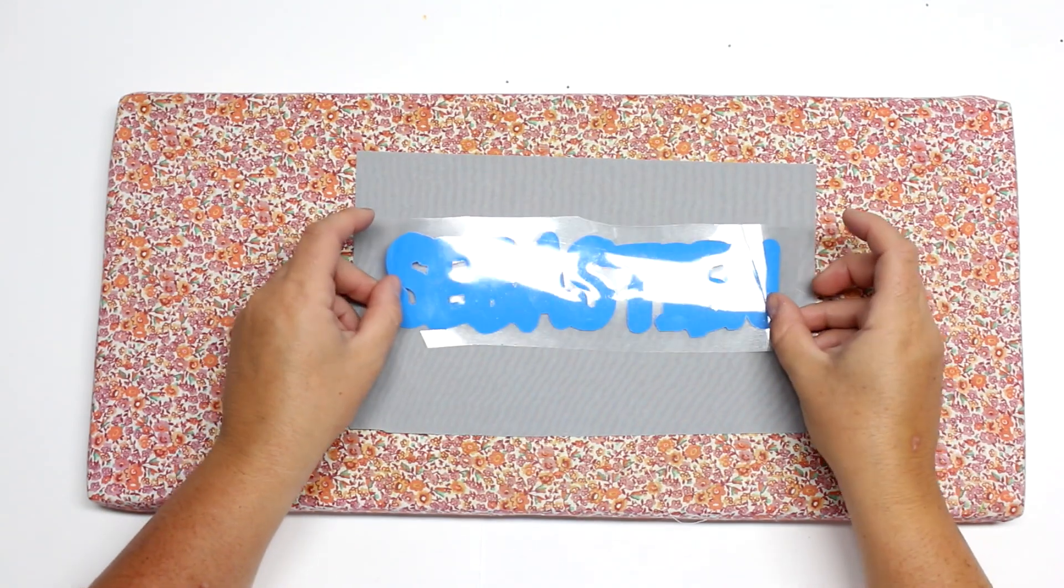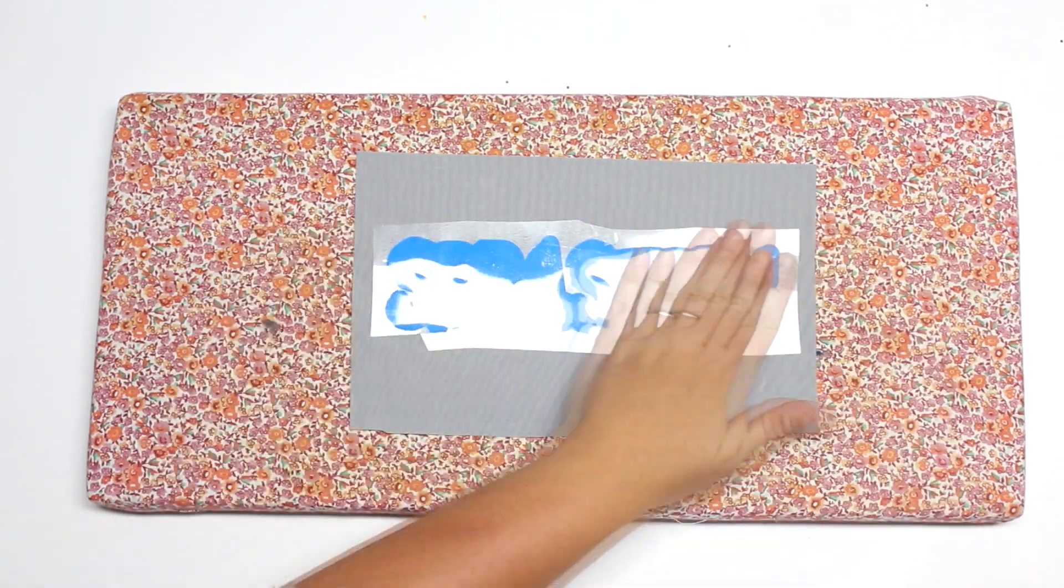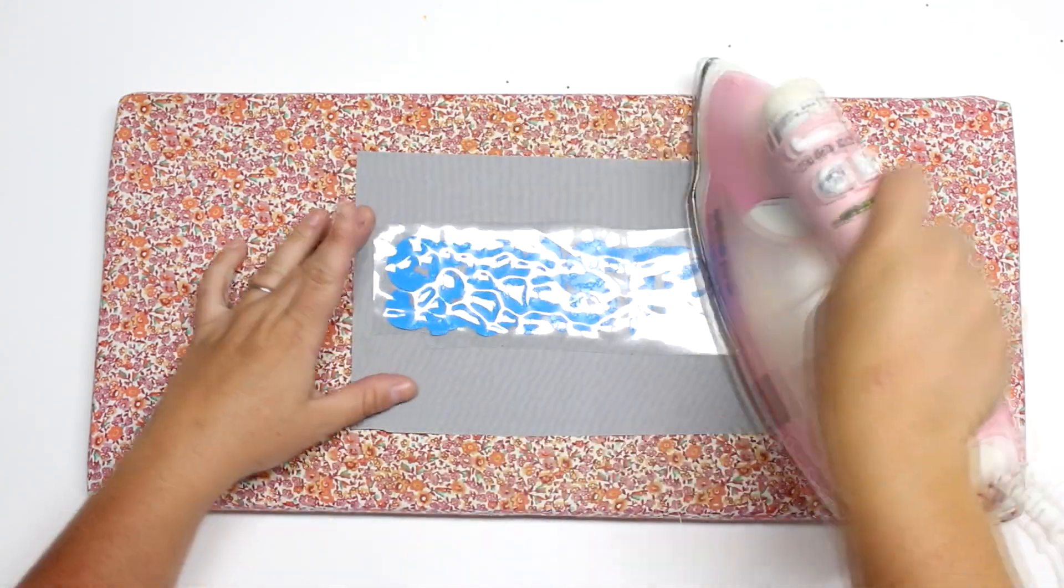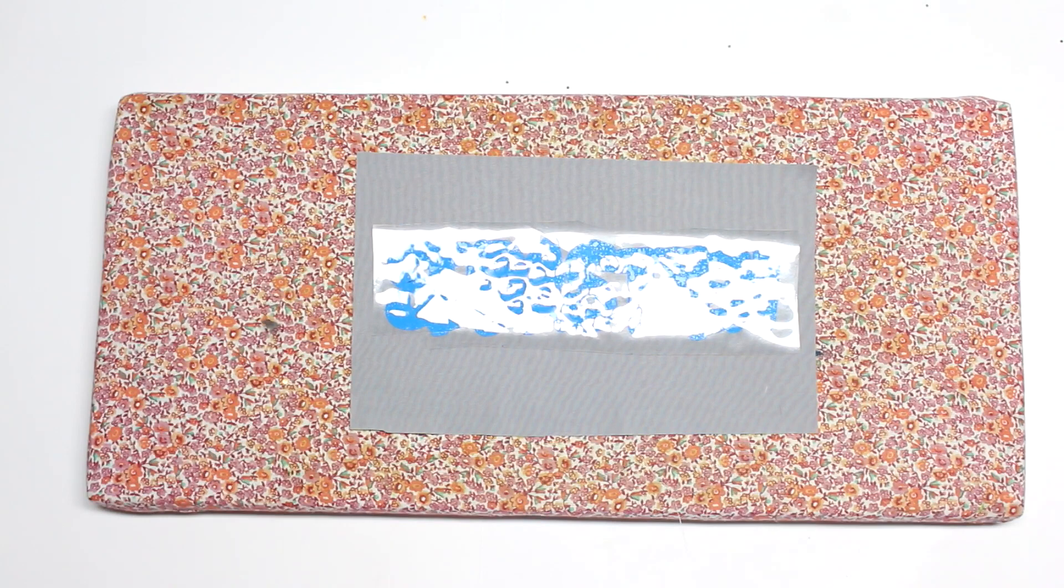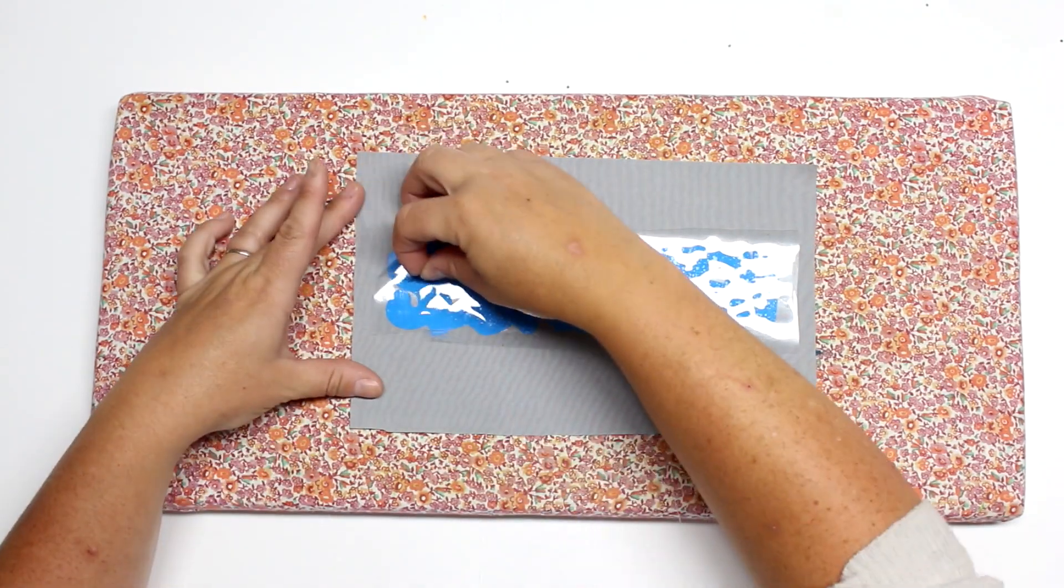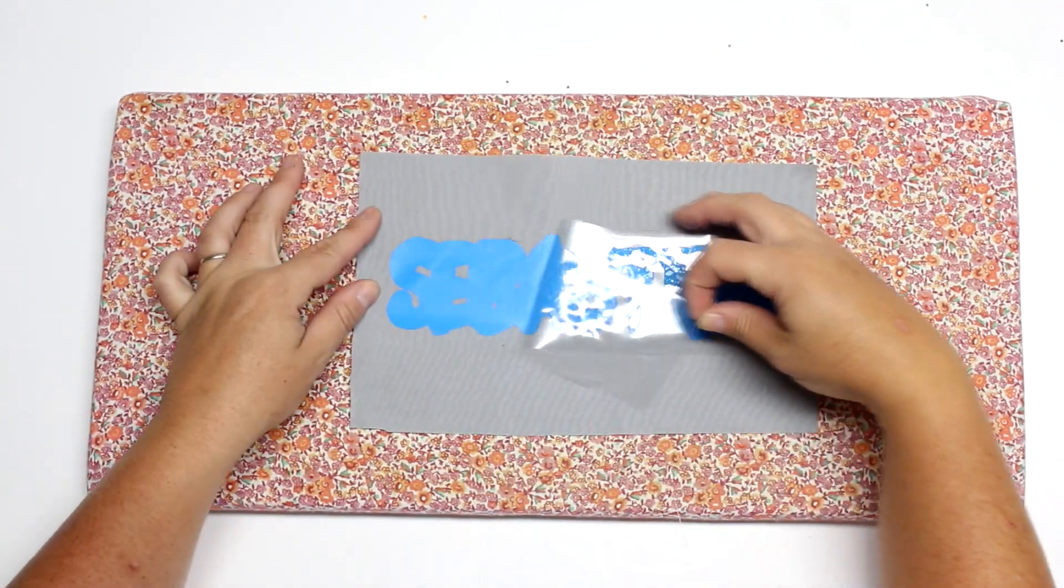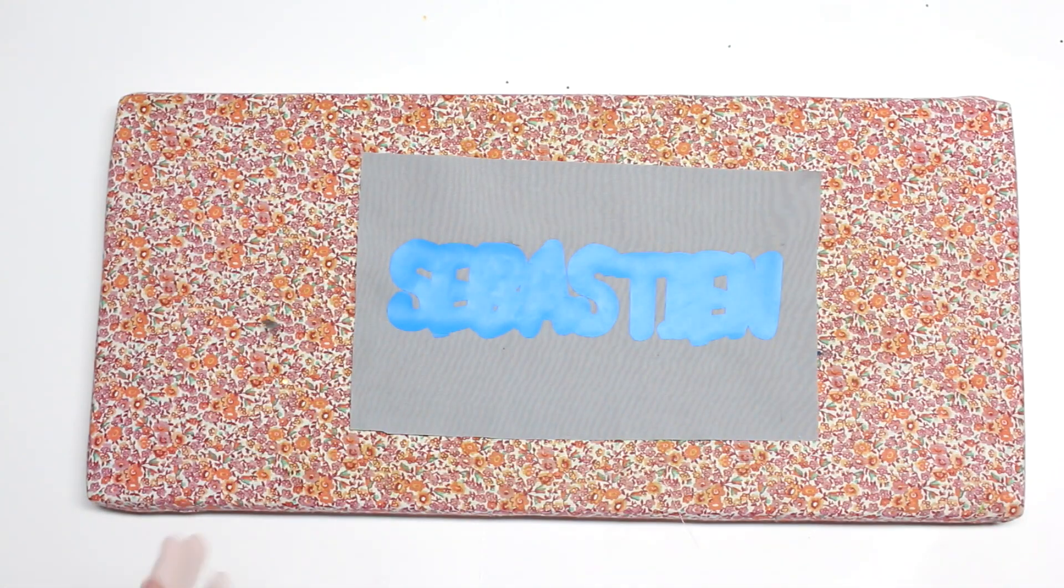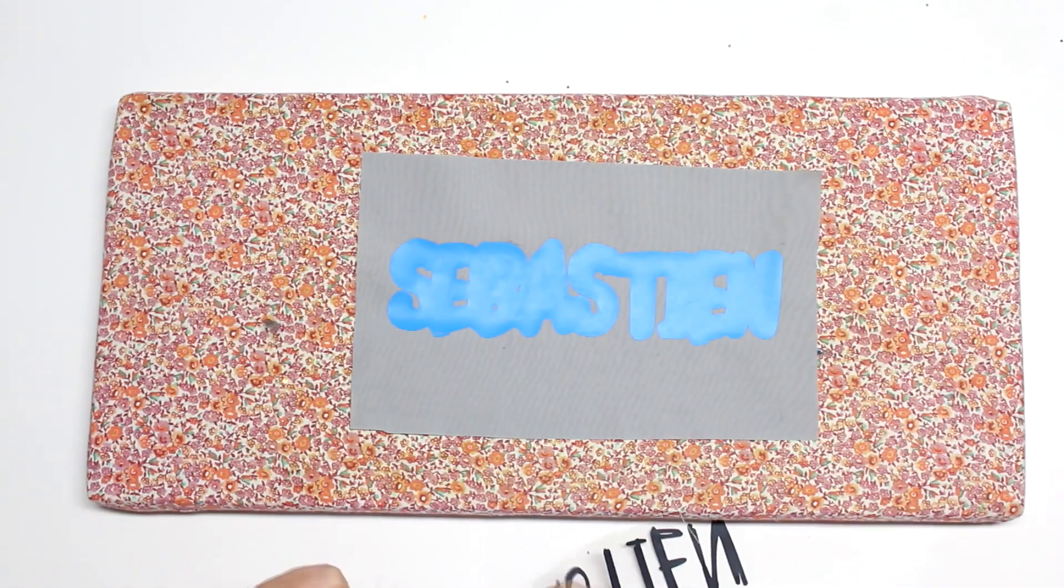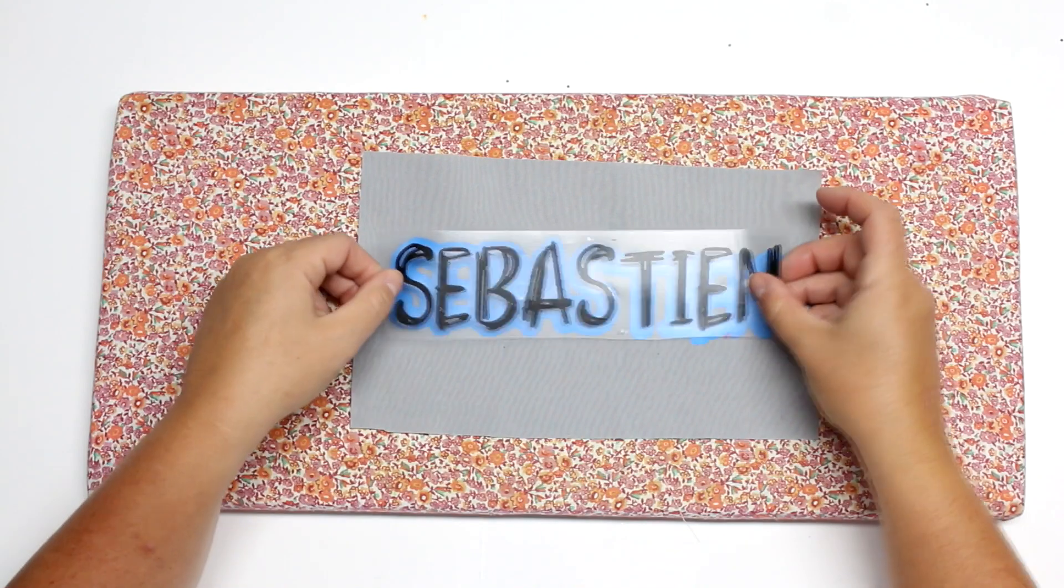I'm going to do a layering technique, so I cut this out with my Cricut. Just cut it to the size of whatever you want it to be depending on the size of the pencil case that you're making. And I'm going to lay my first layer down and just do a quick press, just enough so that the vinyl letters will stick, and then I'm going to put the second layer on.